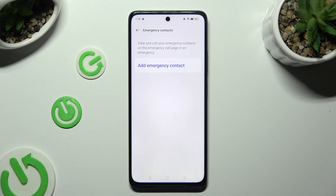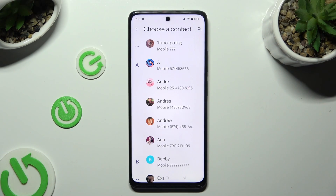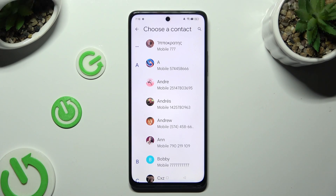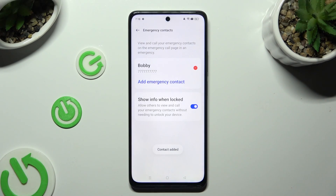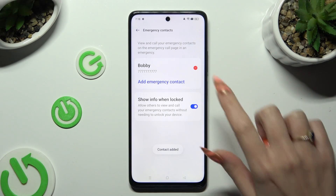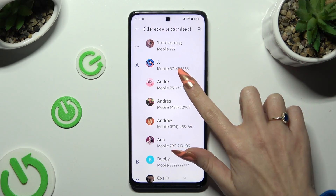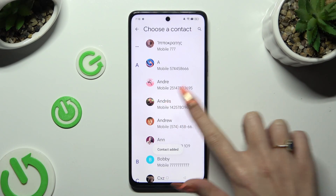Now tap on Add Emergency Contact and click on the one that you wish to set up. You can do exactly the same for all the other contacts you need to add.